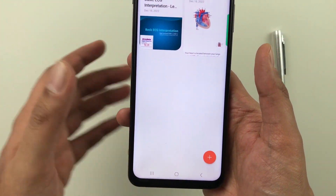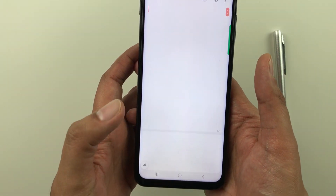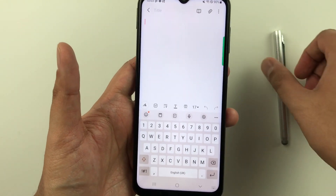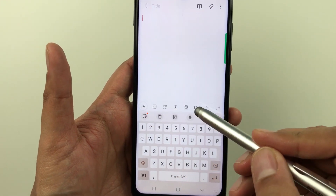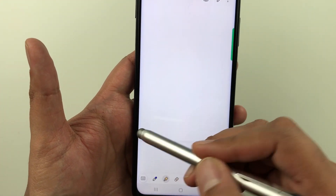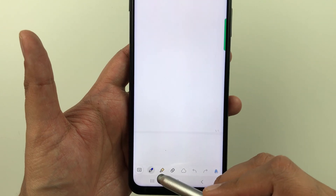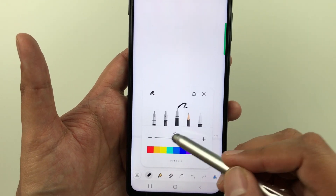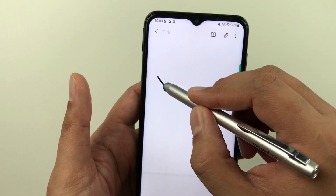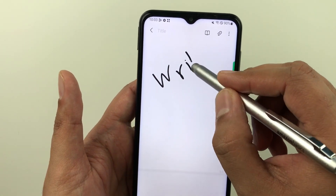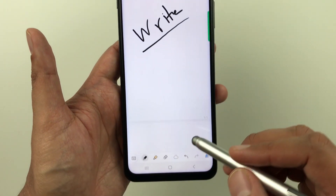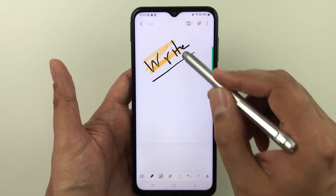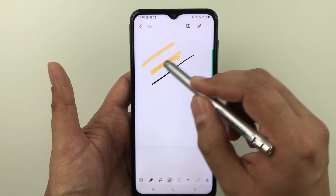I will open it. Here you see this plus icon — just select it and you can start taking your notes. At the bottom we have all the tools available. For example, if you want to use the handwriting tool, here you have the pen option. You can use different pens. Then the second tool is the highlighter tool, and we also have an eraser tool.